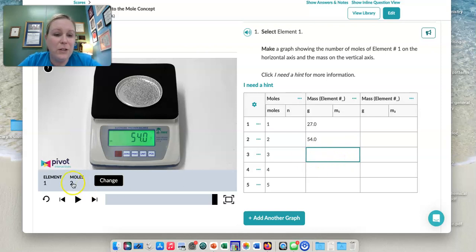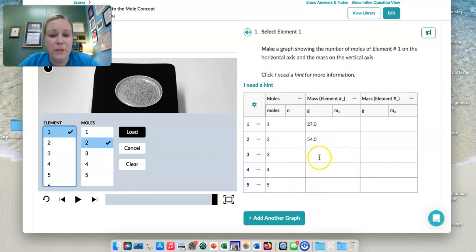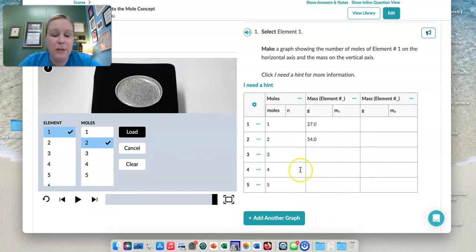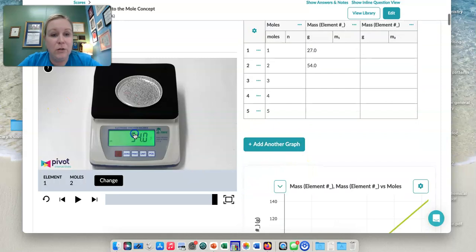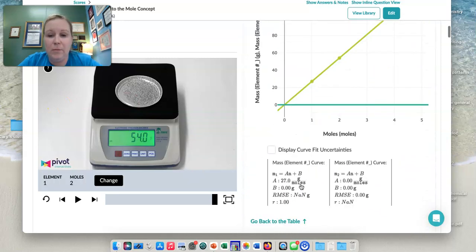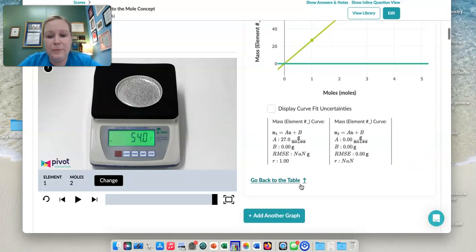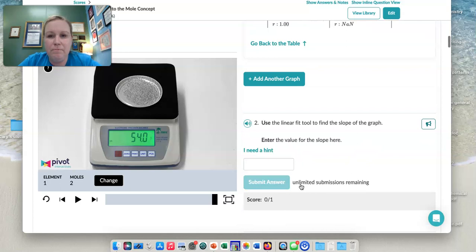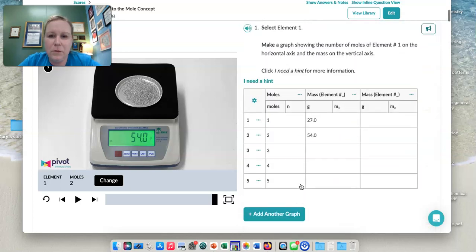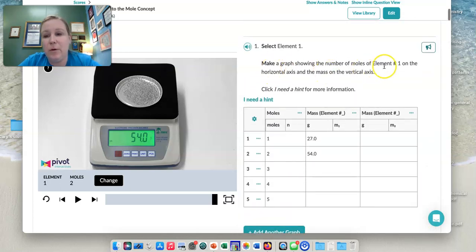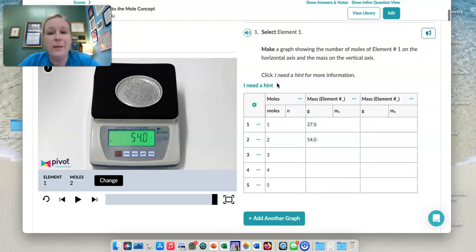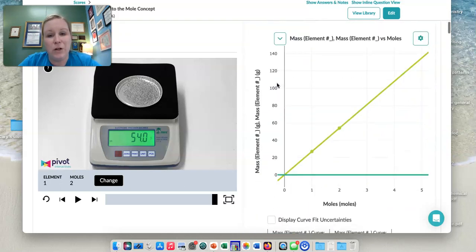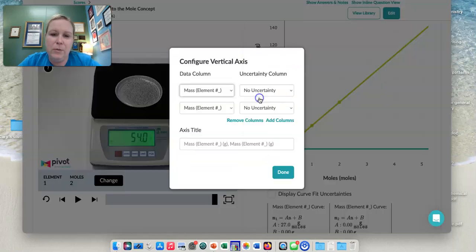And then you're going to continue on to do this for three, four, and five, and plug those in here. Then what's going to happen is you're going to make a graph. So you're going to come here. But remember, the instructions are here. It says, make a graph showing the number of moles of element one on the horizontal axis and the mass on the vertical axis. So when we come here, let me go back up here. On the horizontal axis, moles of element one, done.